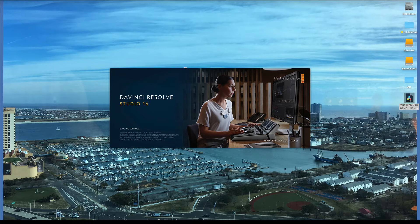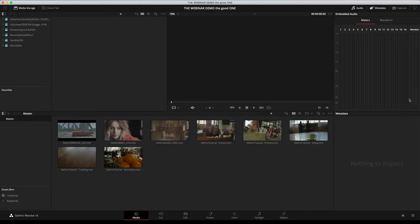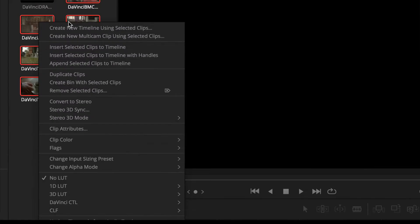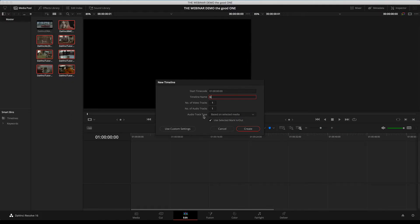If you have the free version, some demo items may not show at full quality — they might have a ghost watermark. The project opens exactly where you left off. Go to Edit, select all clips, and right-click — the context menu gives you 'Create New Timeline Using Selected Clips.' Name the timeline, for example 'Great Demo.' You can have up to 99 video tracks and up to about 250 audio tracks, and you can set a specific starting timecode.